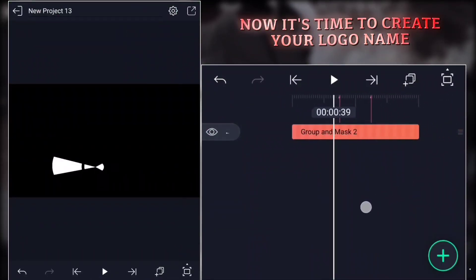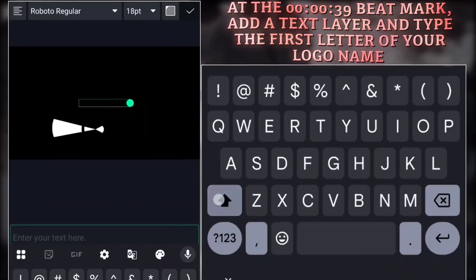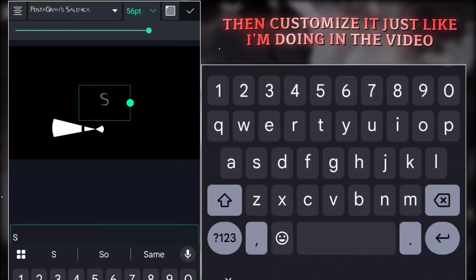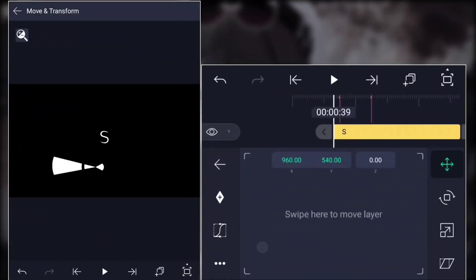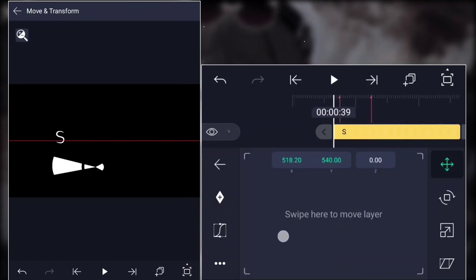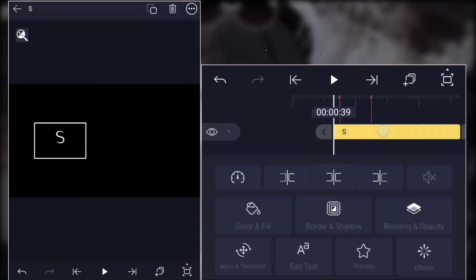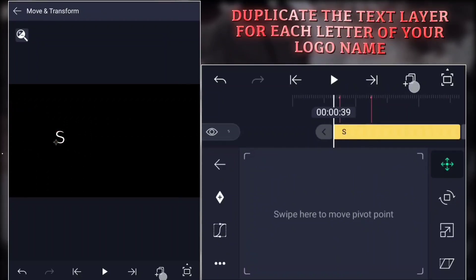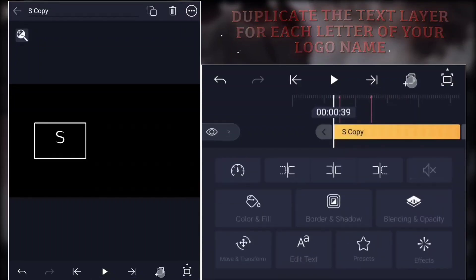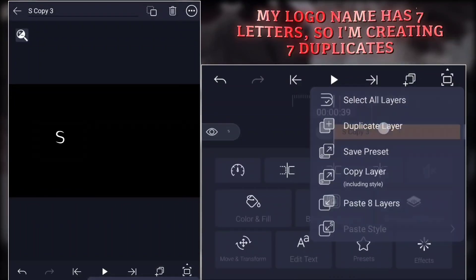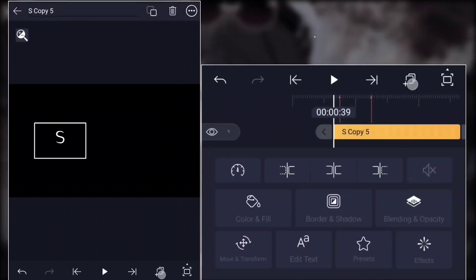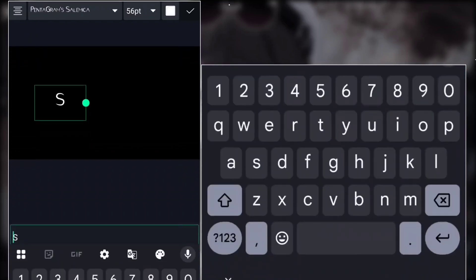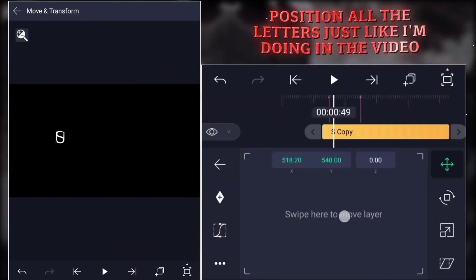Now it's time to create your logo name. At the 000039 beat mark, add a text layer and type the first letter of your logo name. Then customize it just like I'm doing in the video. Adjust the pivot point to the bottom of the letter. Duplicate the text layer for each letter of your logo name. My logo name has seven letters, so I'm creating seven duplicates. Position all the letters just like I'm doing in the video.